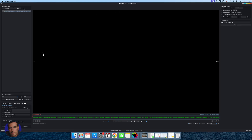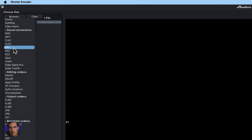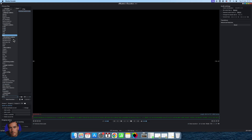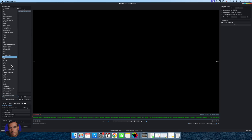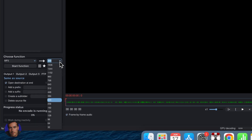The first thing you need to do once you've opened your desired file is come down to Choose Function. We want to make sure that MP3 is selected in this case. There are a ton of different options, as you can see — loads of different output options right here — but the one we want is MP3. So MP3 is selected.